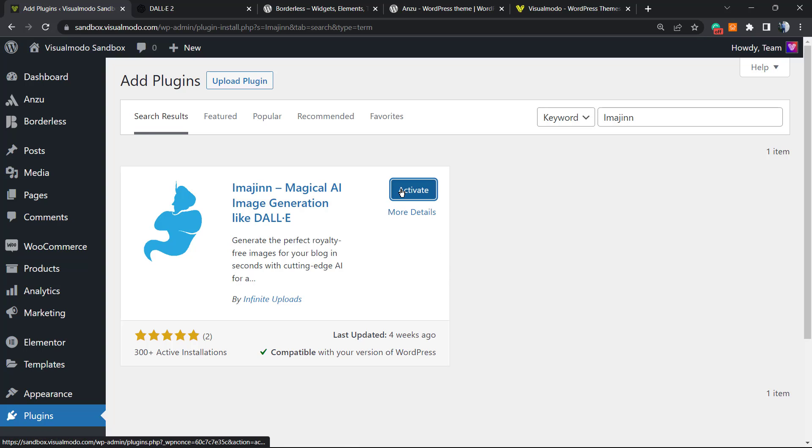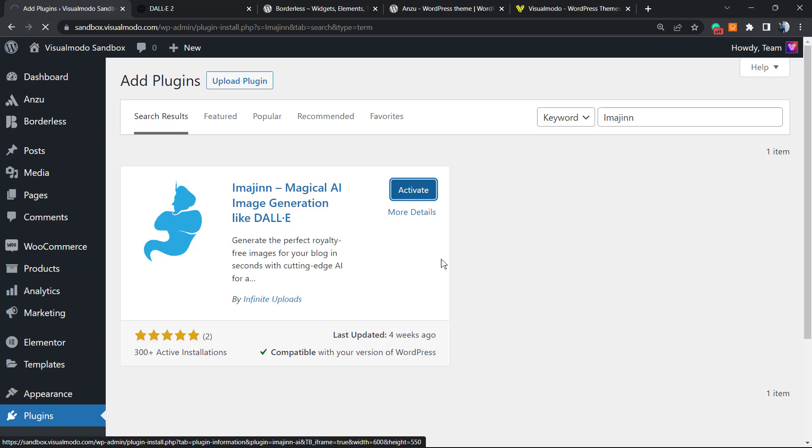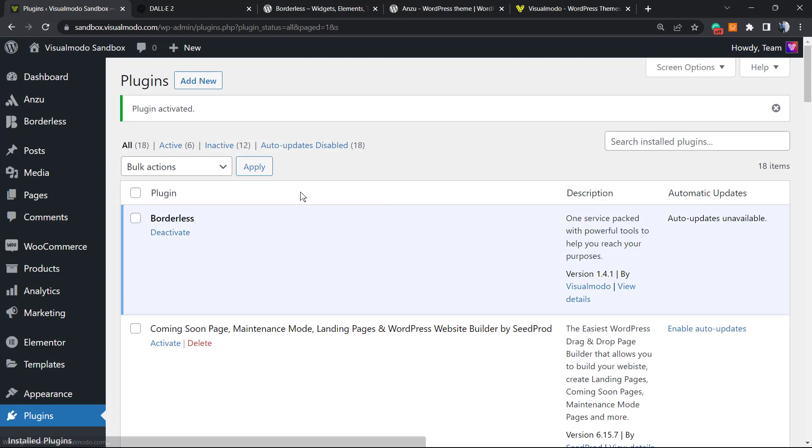Click on Activate. This will redirect you to the plugins list of your WordPress dashboard where you can see all the correctly installed plugins on your site.